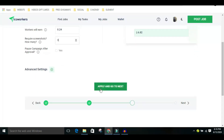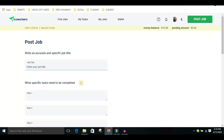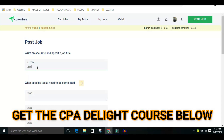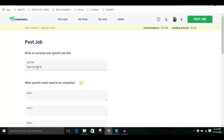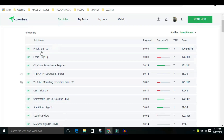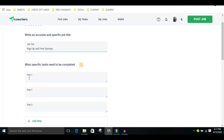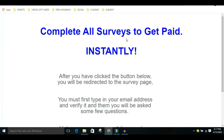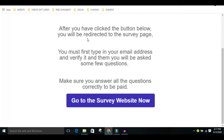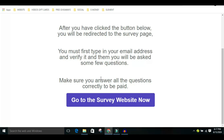Now enter your job title. The job title is what will be visible to workers looking for tasks — for example, 'Survey and Free Surveys.' That's the job name. Now for step one, paste your landing page URL here — you're telling the people to go to that particular page. For step two, once they go to that page, they should click on the main button on the landing page.